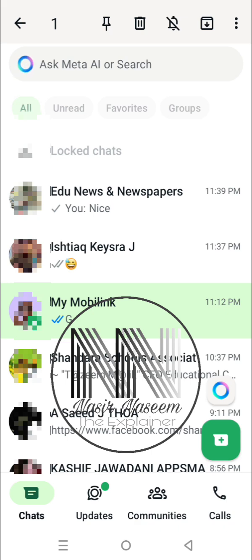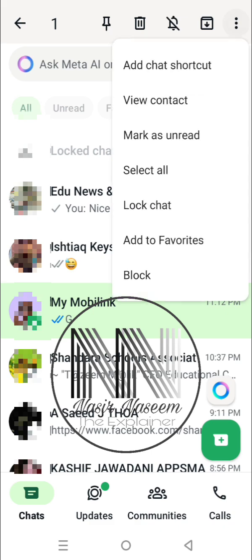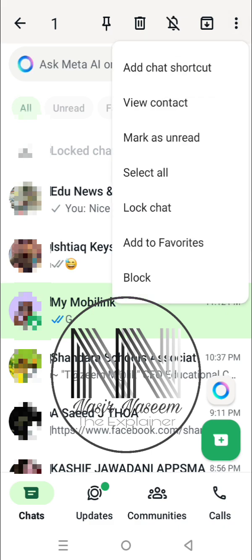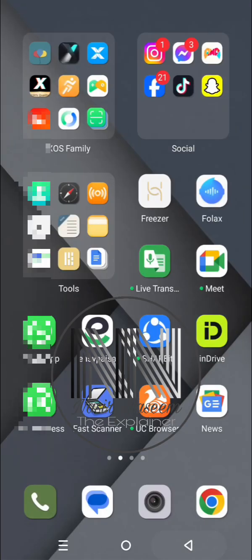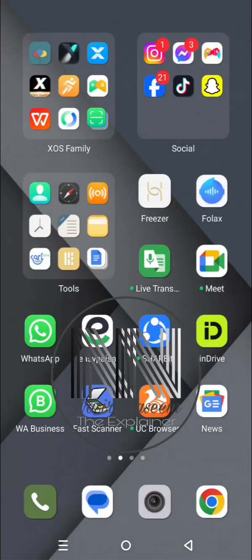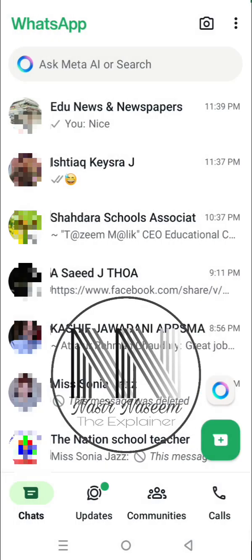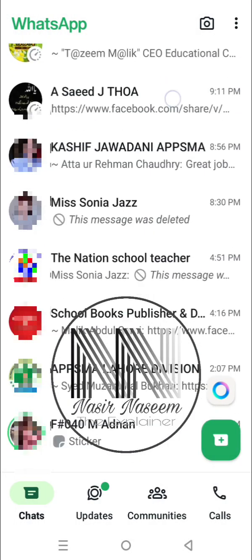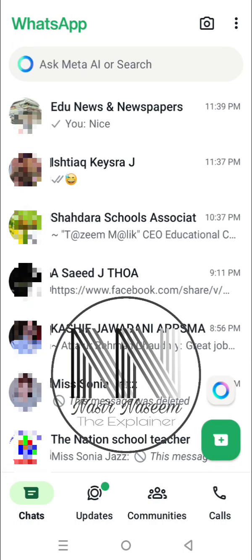I want to hide and lock another chat. Select and hold it, press the three dots, then the third last option is 'Lock Chat'. Click it, then press back and close. Open WhatsApp again and you can see the two chats which I have locked are no longer shown in the list.